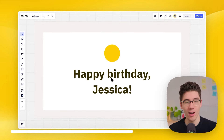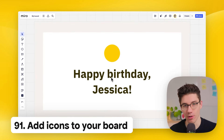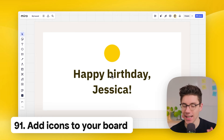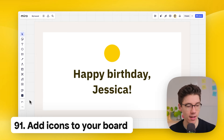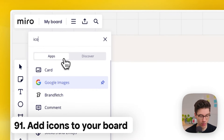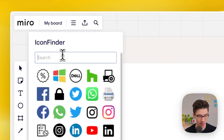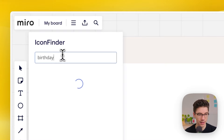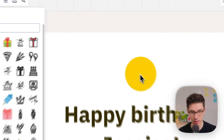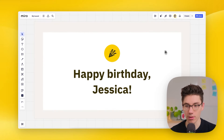Quickly and for free add icons to your Miro board. Click more apps on the left side, search for 'icon finder,' and open the Icon Finder app. Search for an icon, find the one you like, and add it directly to your board.